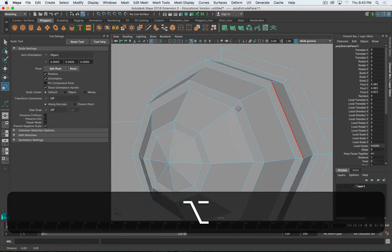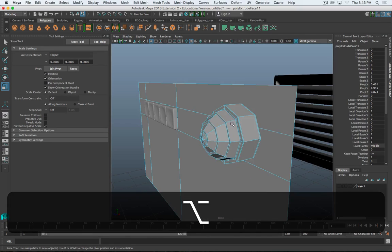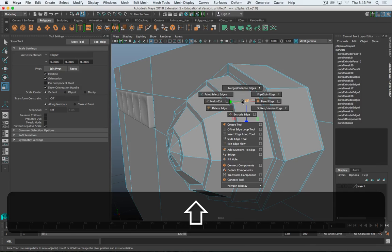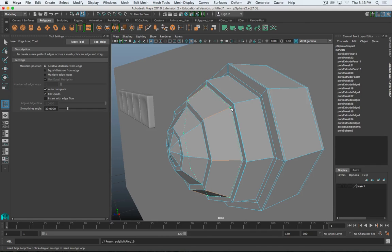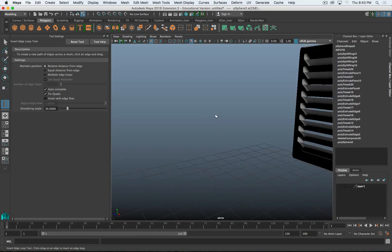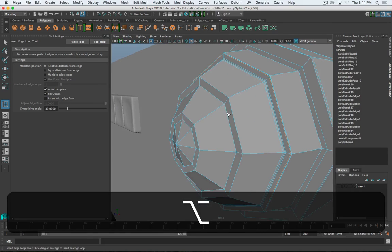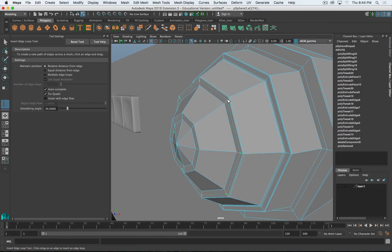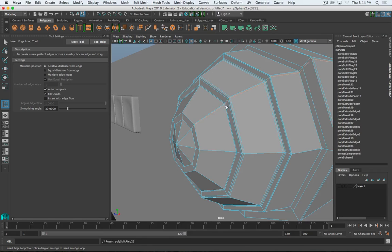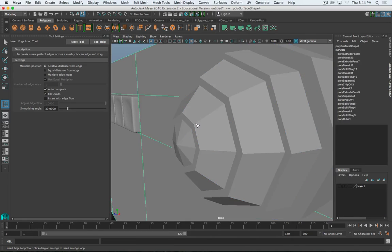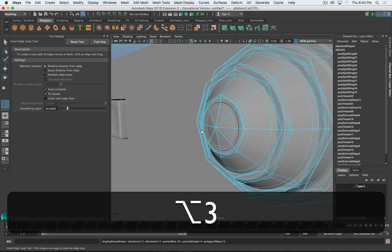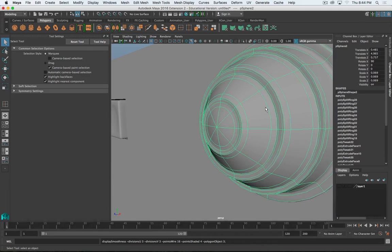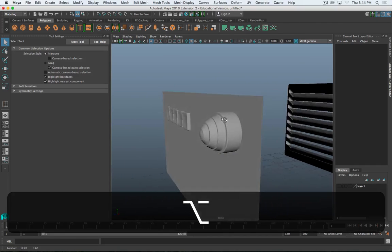I'll power through this quickly - you can be more precise and more even with this, certainly. Just go through and add a bunch of edge loops to define and sharpen up the detail. And now when we smooth that out, we've got a warning light.